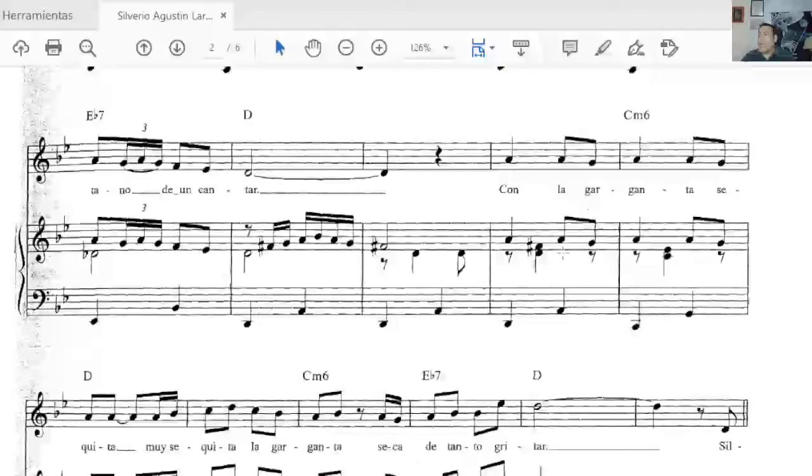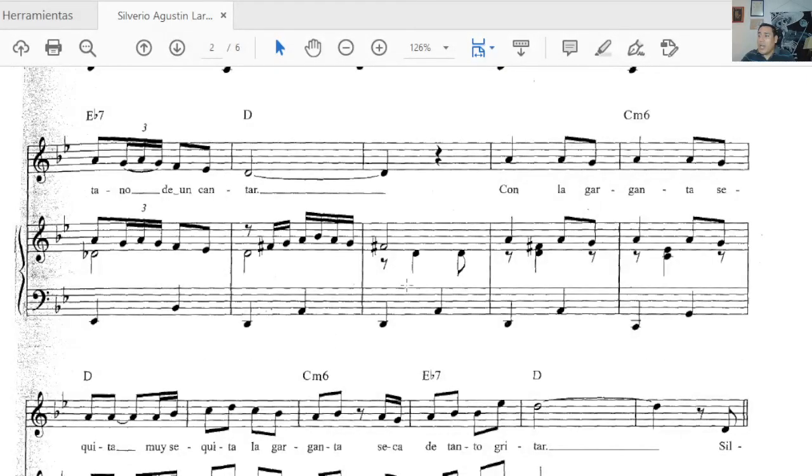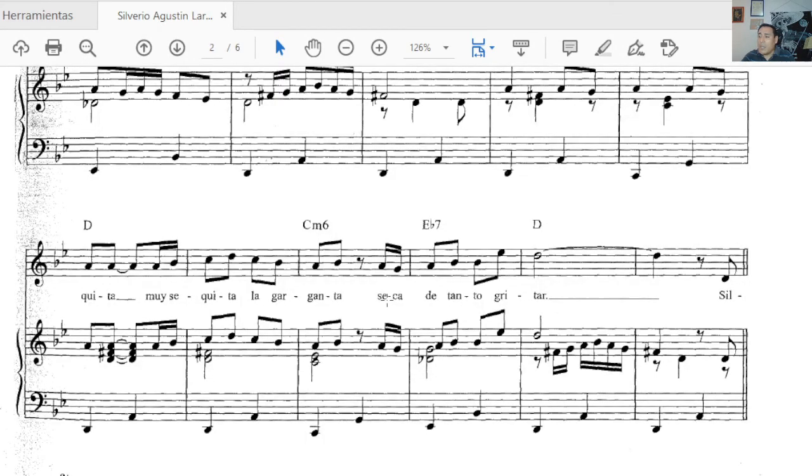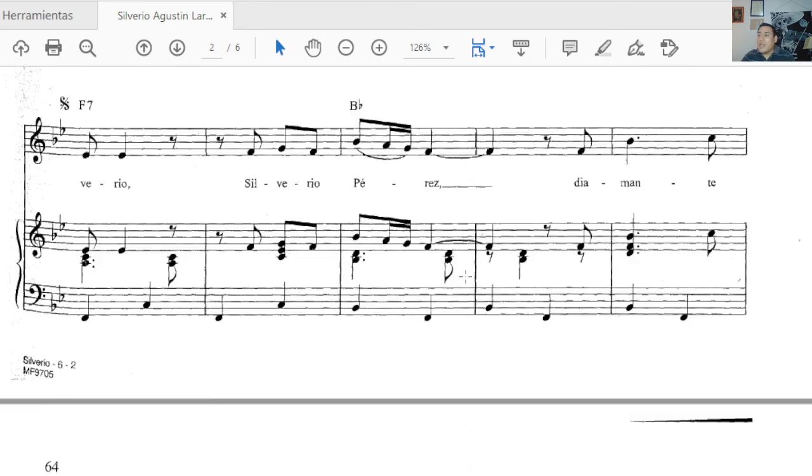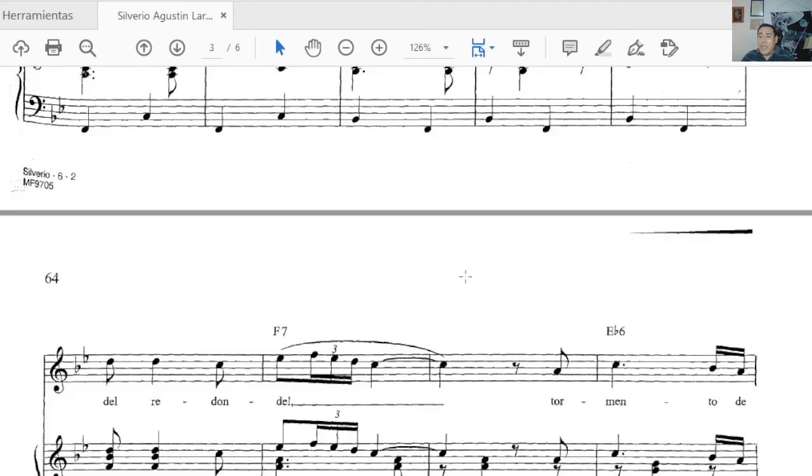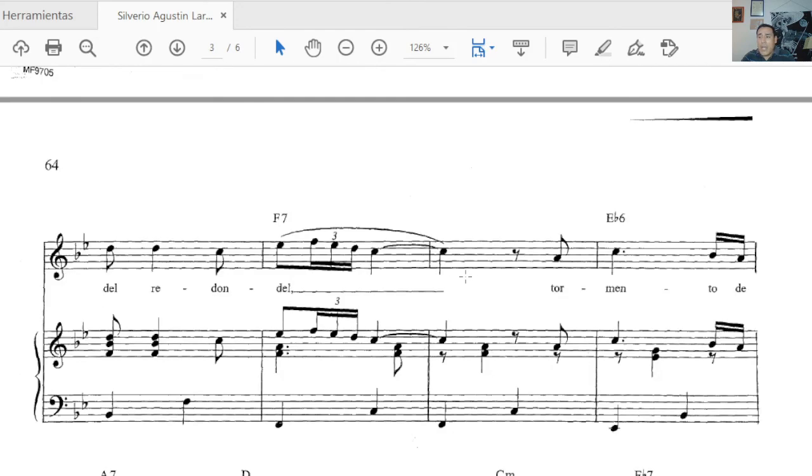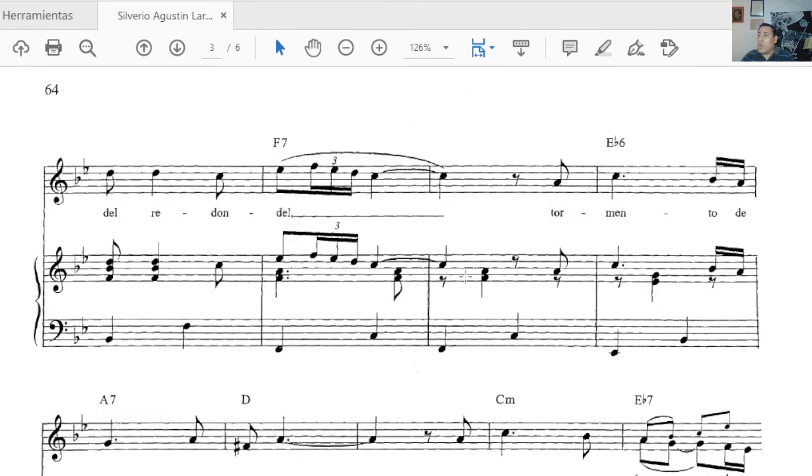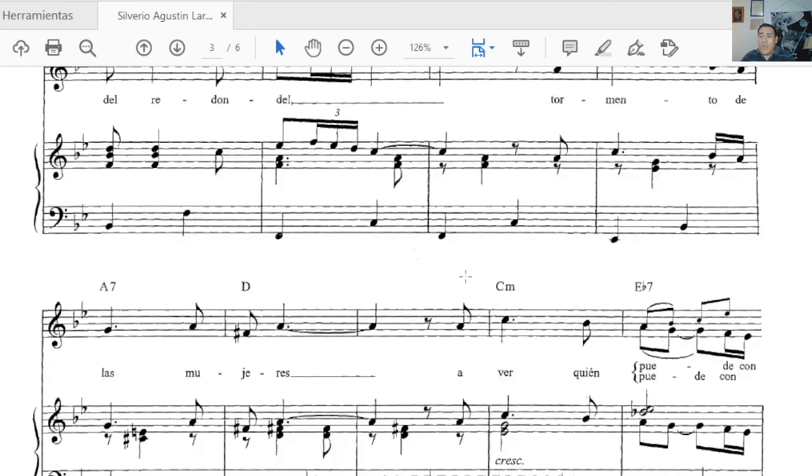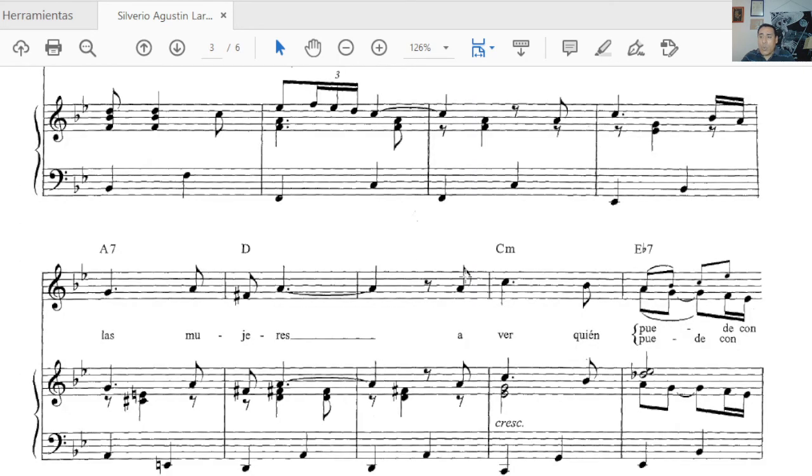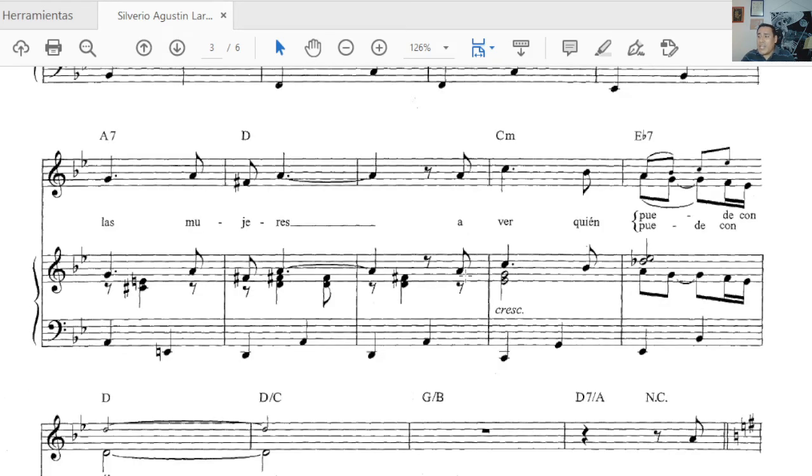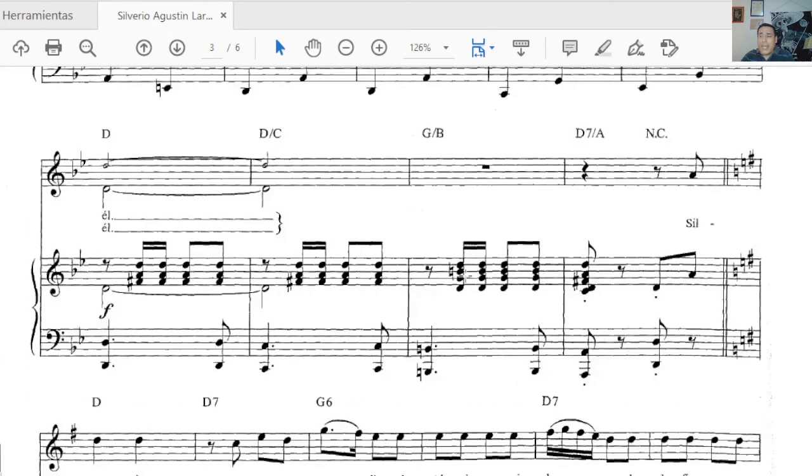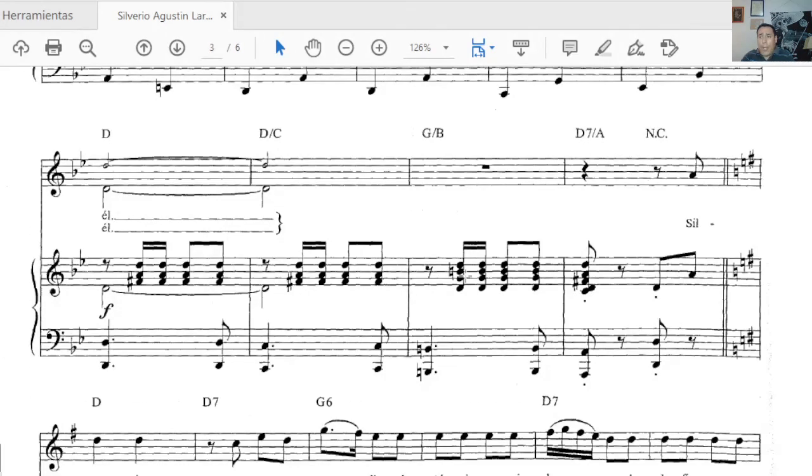Con la garganta sequita, muy sequita, la garganta seca de tanto gritar. Silverio, Silverio, Silverio, Silverio Pérez, diamante del redondel, tormento de las mujeres, a ver quién puede con él.